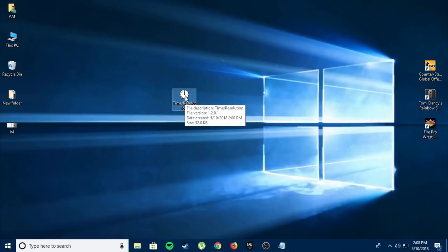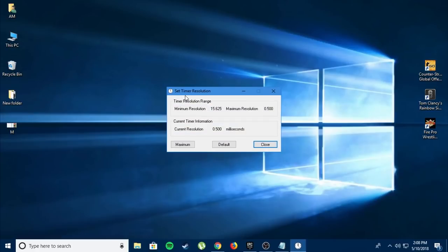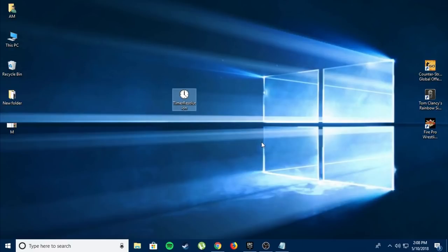This just makes your game feel even more snappier and faster. What you want to do is open the application, click on maximum, and click close. This is just going to lower down your latency. You can change it to default after you're done playing.